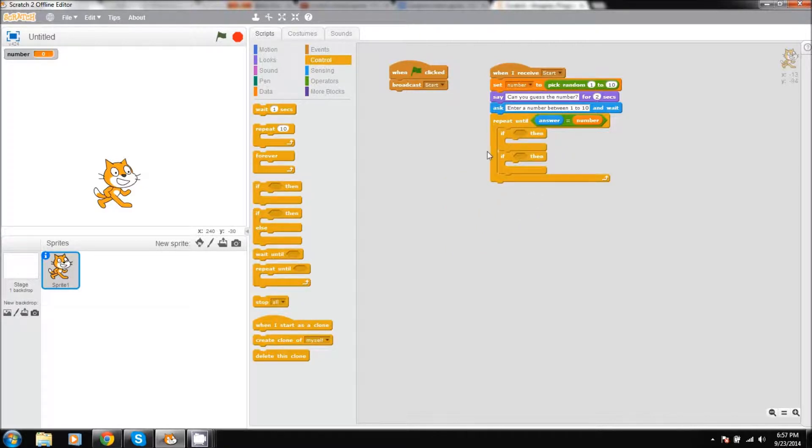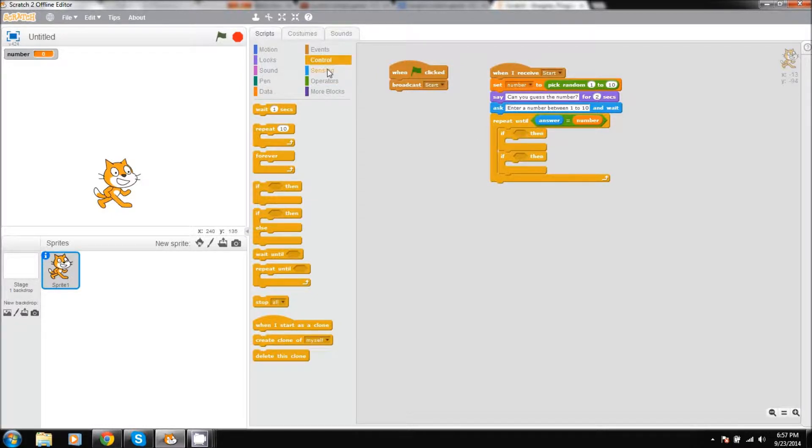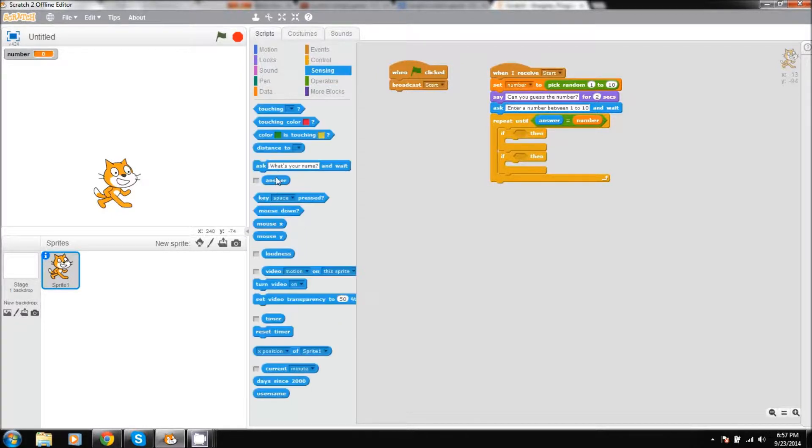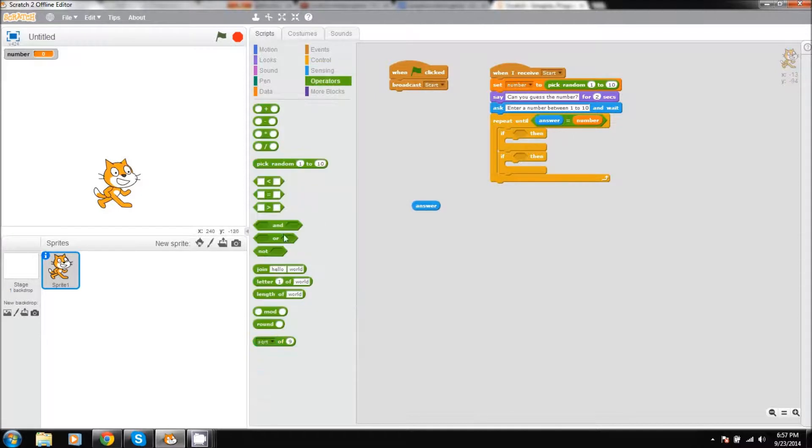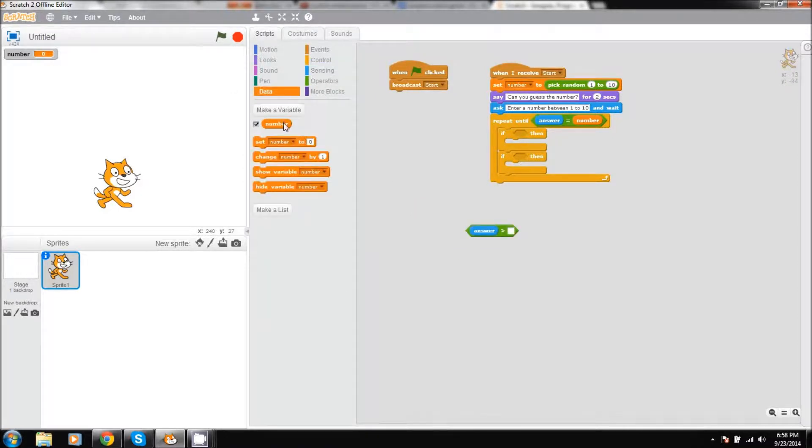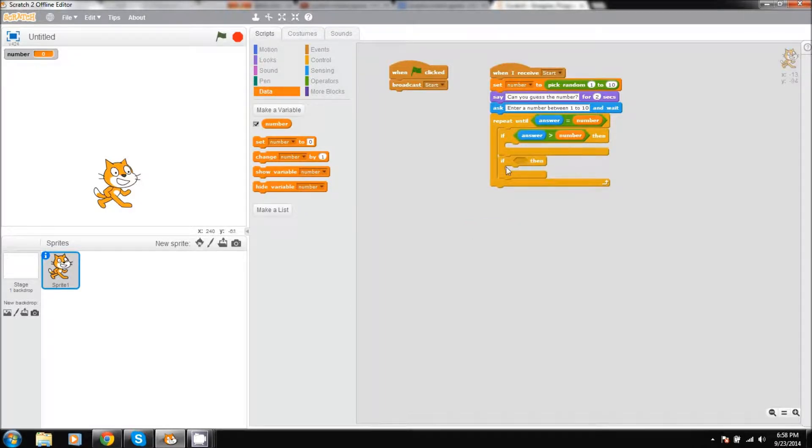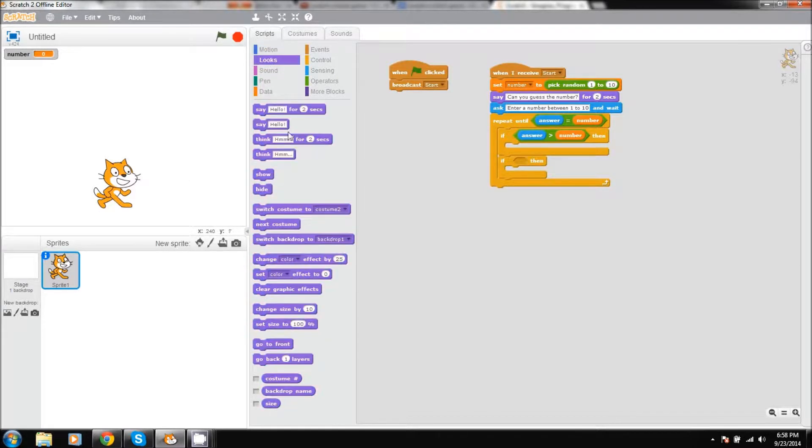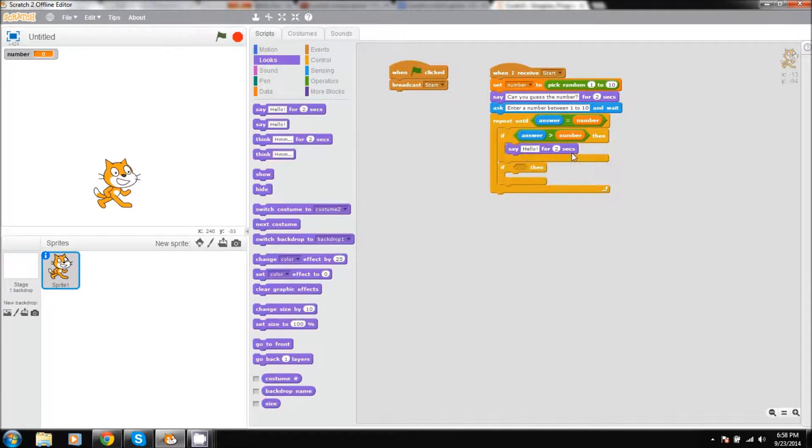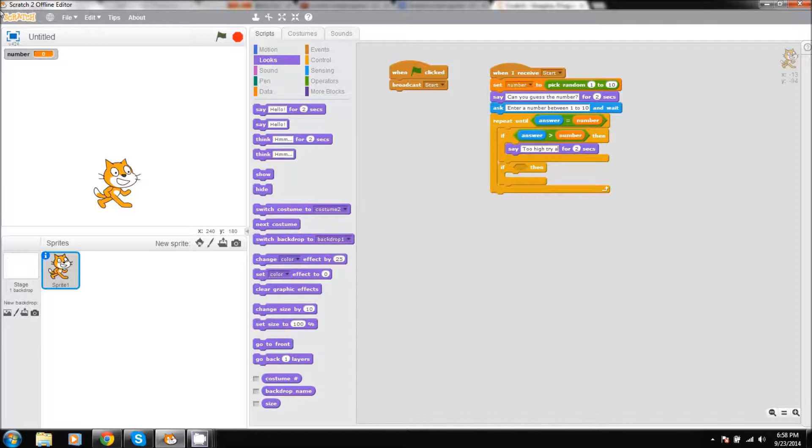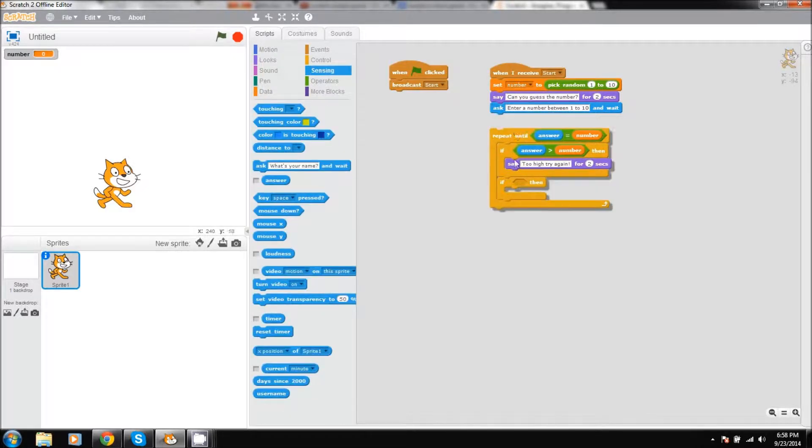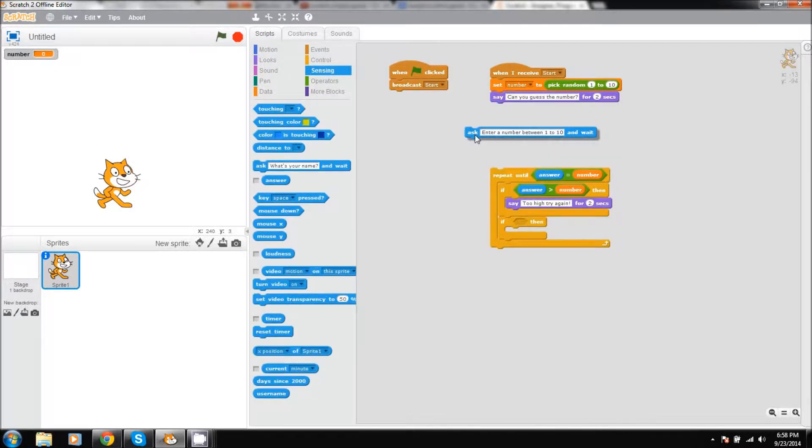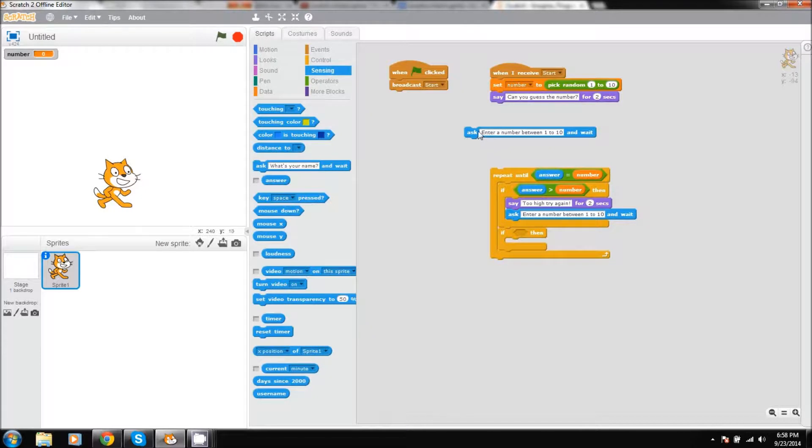The first one will have if our answer is greater than the number value, we want our character or our little cat to say too high, try again. And then what we can do is we can simply take this, duplicate it, and place it under there.